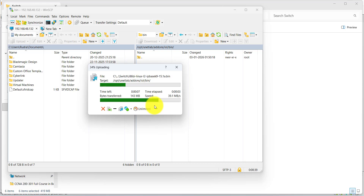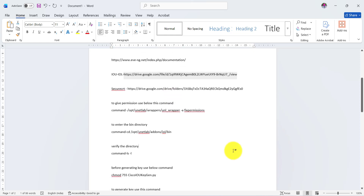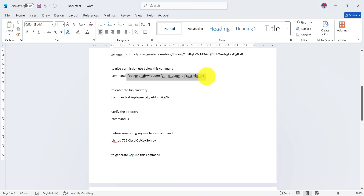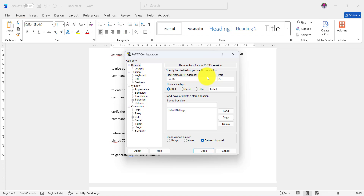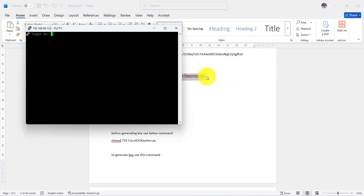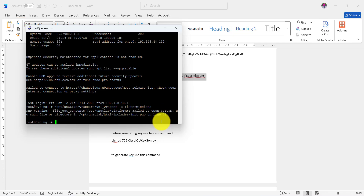Watch the video carefully, otherwise you will not be able to configure the switches. Now copy this command using Ctrl+C. Open PuTTY. Host is 192.168.48.132, press Enter. Login as root, password is 'eve', press Enter. Right-click to paste the command — this is the full command. Press Enter. Done.